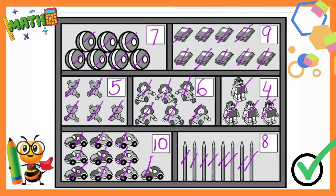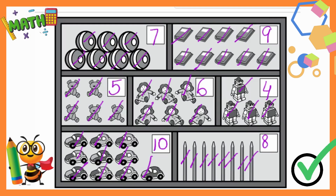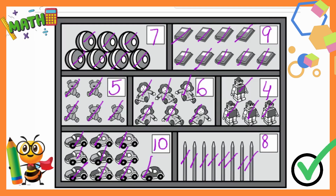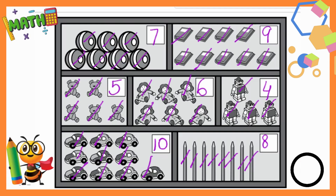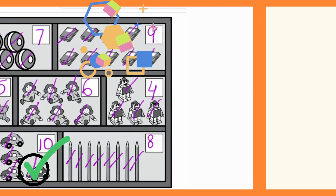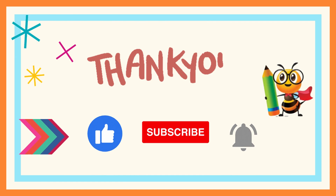We are done with our lesson one exercise. I hope you liked this video. Do practice at home and keep on preparing. Thank you!